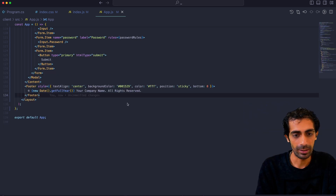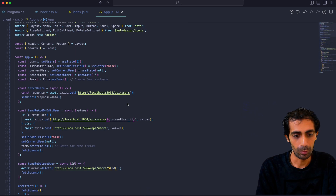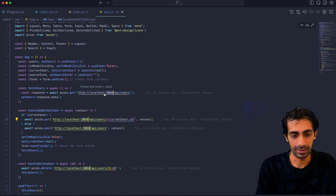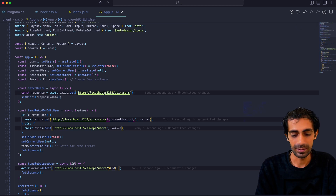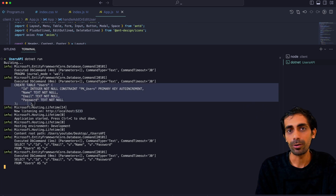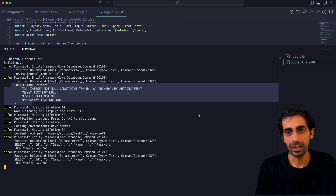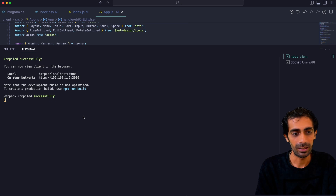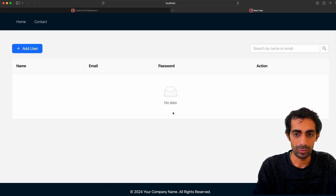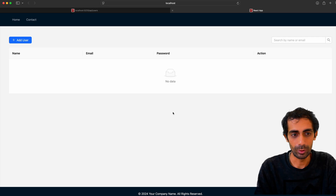I need to replace this port. So wherever that port is given, all I have to do is right-click and change all occurrences, then paste the new port. Once you do that, the table gets created automatically — you don't have to worry about that. We are using SQLite, so it's creating a DB file. If I go to the client side and hit Control+S, it's going to refresh the page.